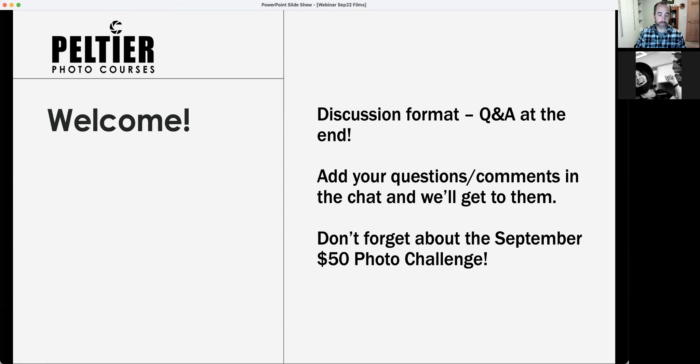For this webinar, we are not going to do film simulation comparisons for one hour. Instead, we'll cover the background and philosophy behind film simulations: their history, some comparisons, the characteristics of each simulation, how and when to use them, how film simulations benefit raw photographers, and we'll save some time for questions at the end.